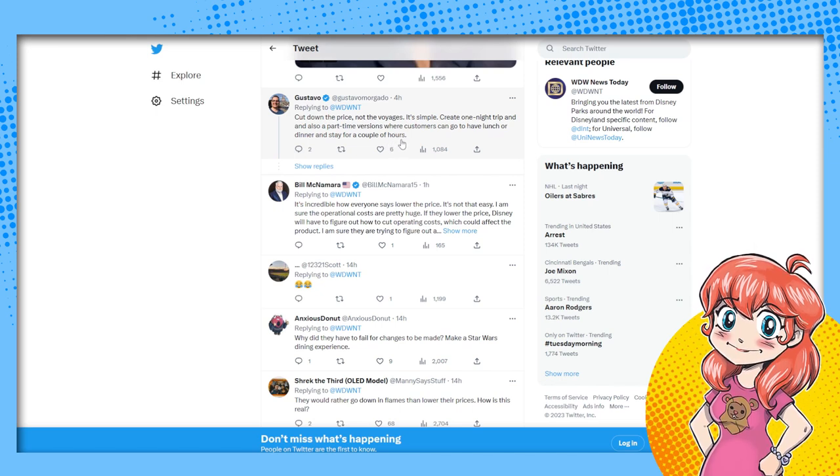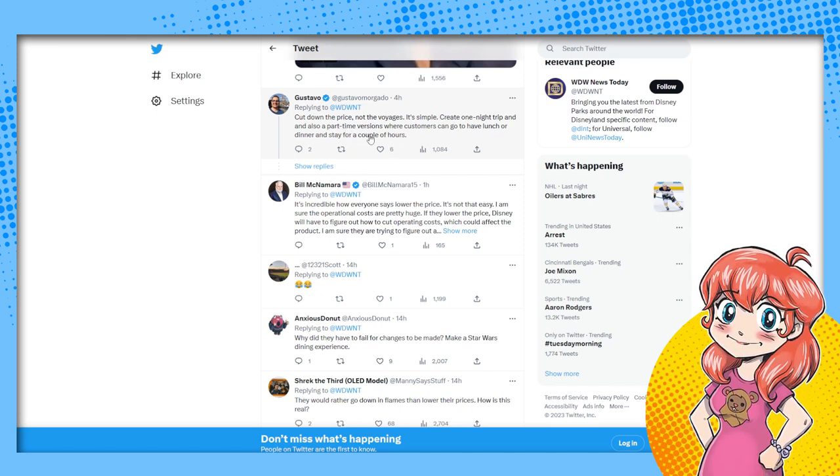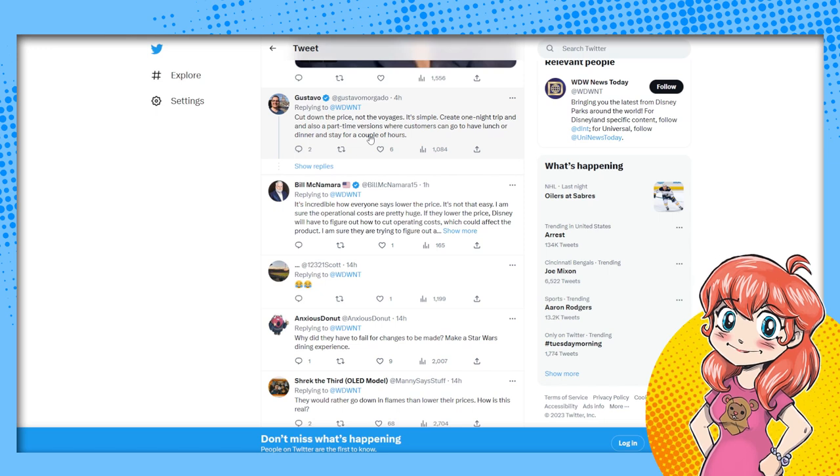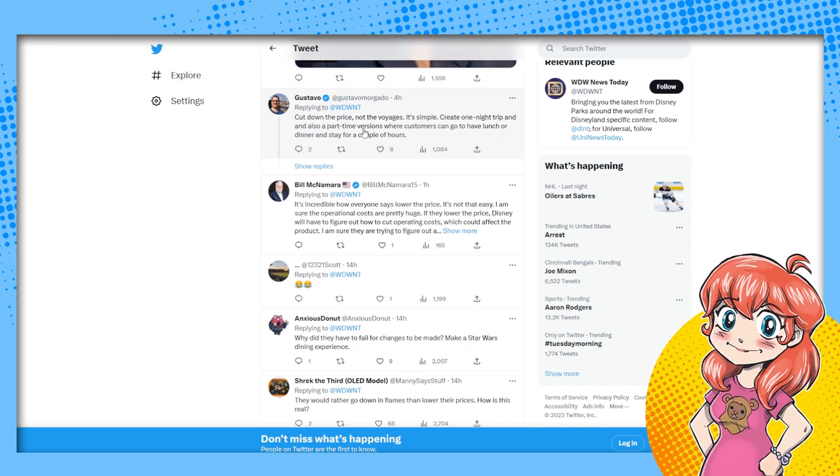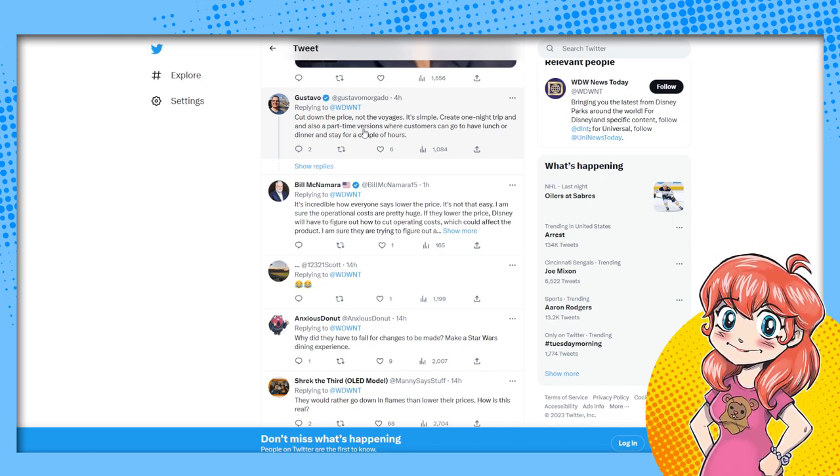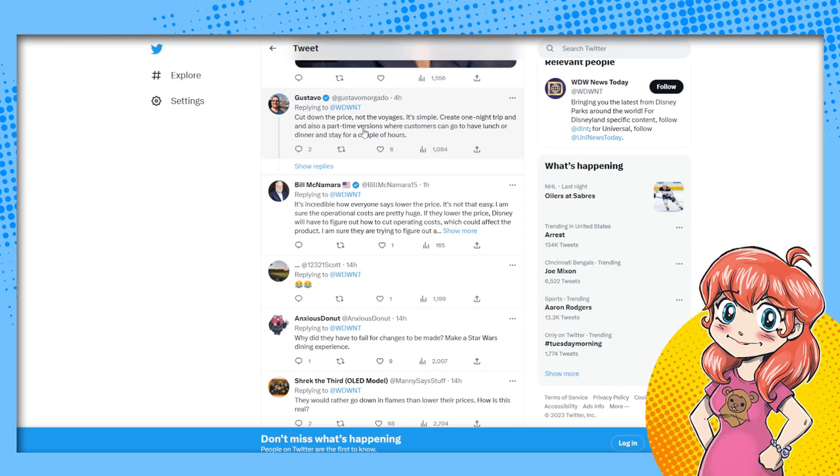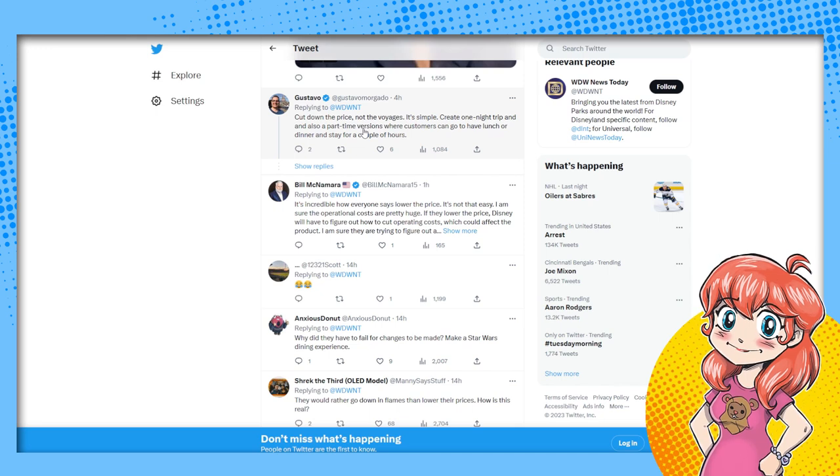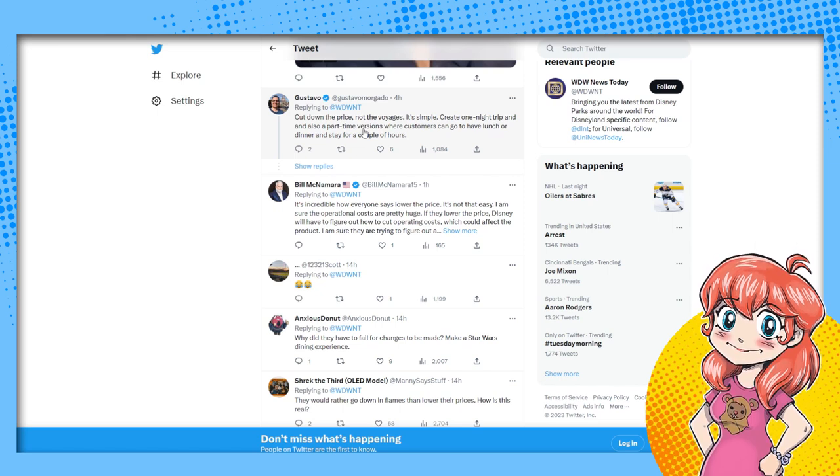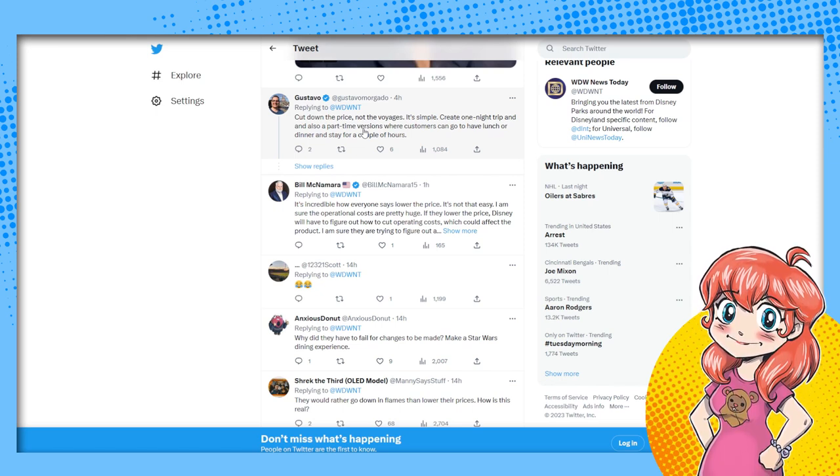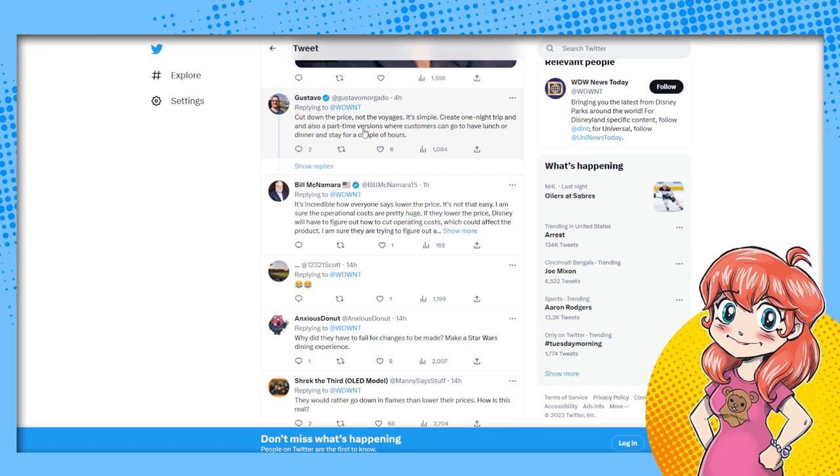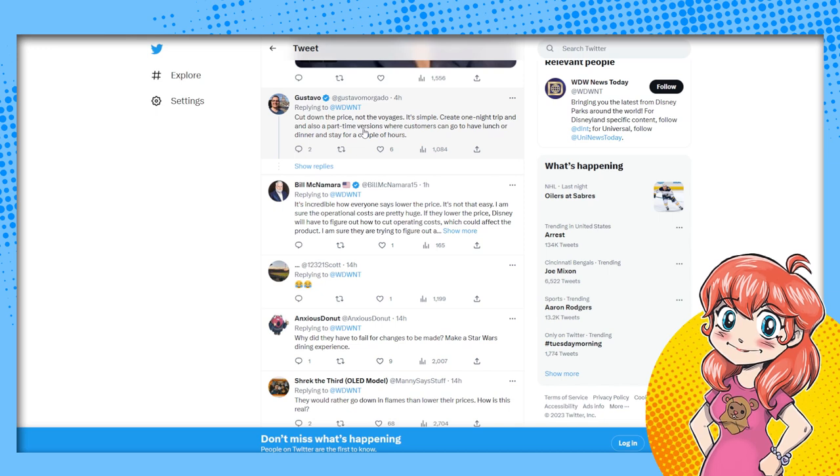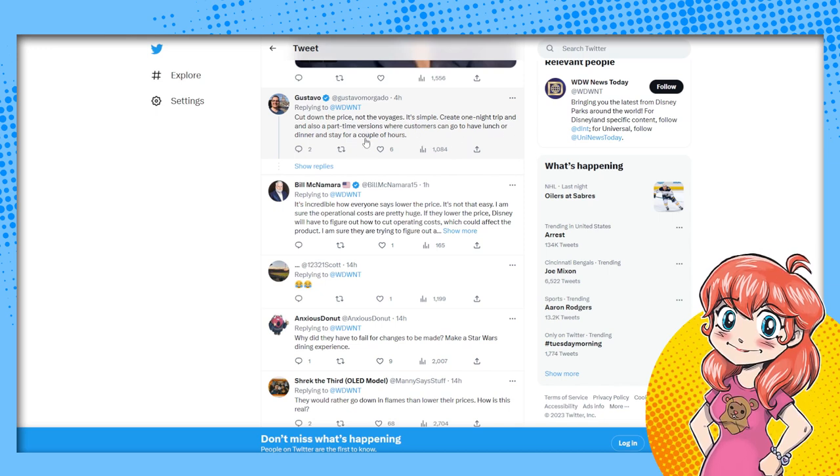Here we have Gustavo: cut down the price on the voyages, it's simple. Create one night trip and also part-time versions. Yes I agree. Do dinners and things that you come over there on the nights or the days that you don't have complete voyages. Maybe offer like a one day thing where you get to go spend the day aboard the ship or you get to go have dinner aboard the ship or something like that. You board from Batuu and then you leave the planet to go to the ship, kind of like what they do in Epcot with Space 220.